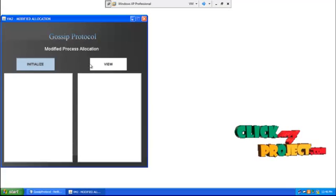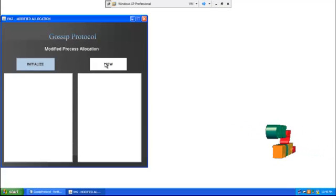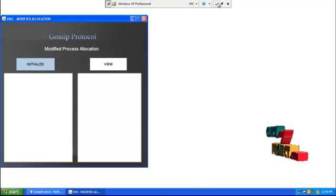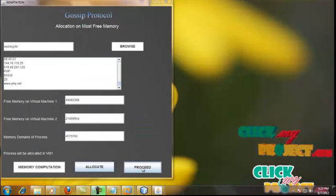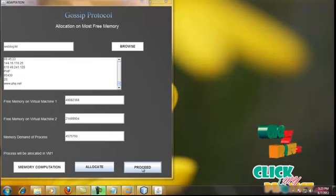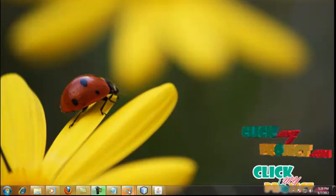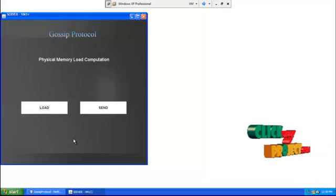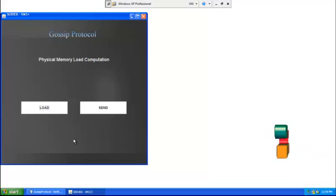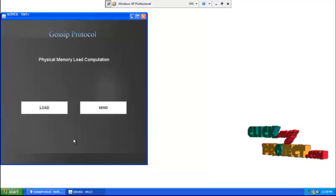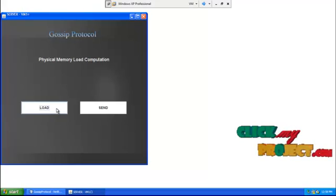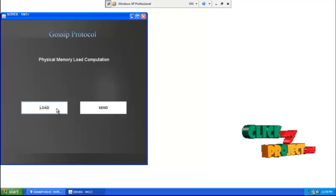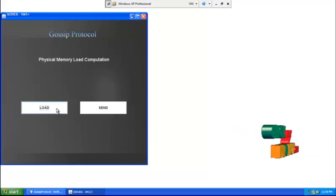The other VM is locked. On clicking the proceed button, the initial load of the VMs is sent for evaluation. The load of the virtual machines is computed again for performance evaluation after the resources are allocated to the process.